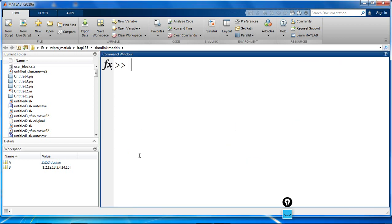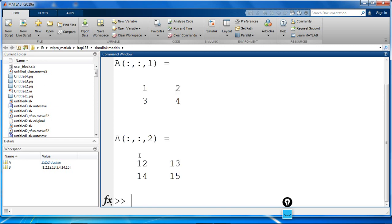Let's move on with the next operation, that is permutations. Permutations are used to rearrange the order of the dimensions of an array. Let's consider our 3D array A.